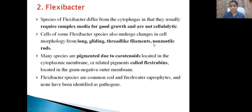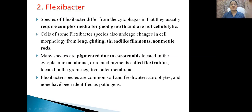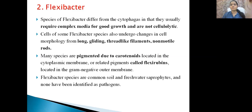Many Flexibacter species are pigmented due to carotenoids located in the cytoplasmic membrane or a related pigment called flexirubin. Flexibacter species are common in soil and freshwater as saprophytes — growing on dead and decaying organic matter. Importantly, none have been identified as pathogens, meaning they cannot cause infection in fish, aquatic life, or humans.